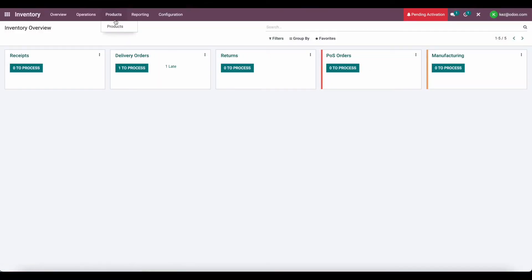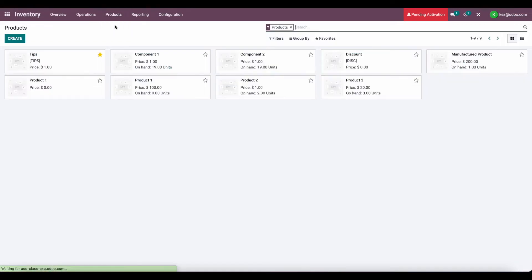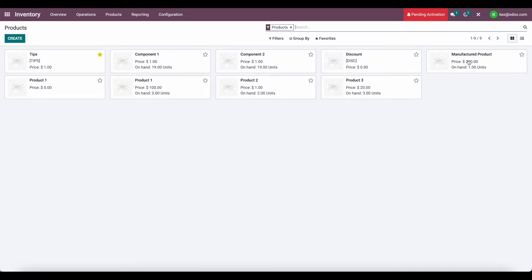First, let's go into our inventory app, go to products. I have a couple products set up that we're going to use. I have a manufactured product, which is manufactured. I have two components, and I have a bill material that consists of component 1 and component 2.